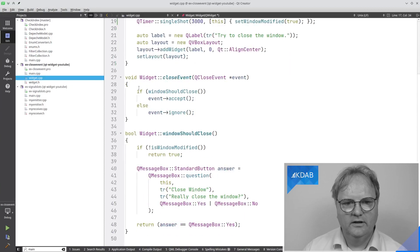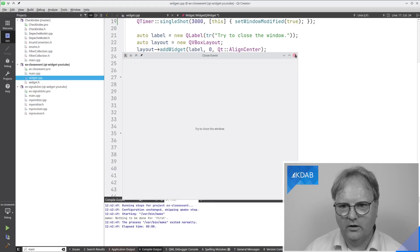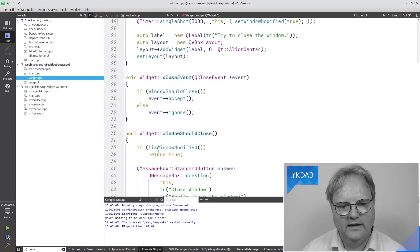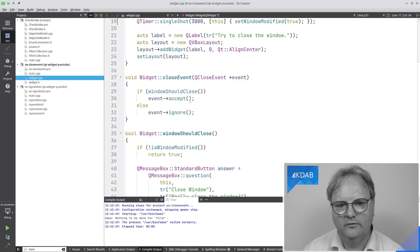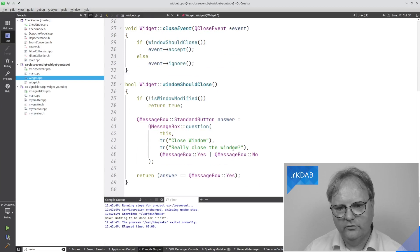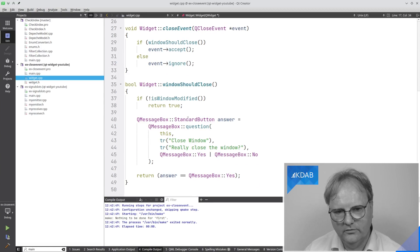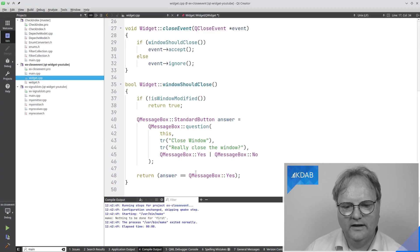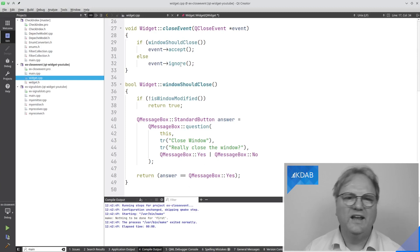Here is my event handler. If the window should close, then call accept(); otherwise, call ignore(). What 'windowShouldClose' does is: if I close it within the first three seconds, it's not dirty, so isWindowModified() returns false, and we just return true — then I accept and the window closes. Otherwise, I bring up a dialog saying 'really close the window, yes or no?' That returns a QStandardButton from QMessageBox. I return whether it was yes or no, and if yes this returns true and I close the window, or it returns false and I do not close the window.